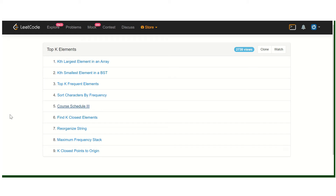Hello guys, this is Interview Prep. Today we are going to discuss the course schedule 3 problem under the top-k element series. I have already published problems 1 to 4 in the channel, and now we will discuss the course schedule 3 problem.